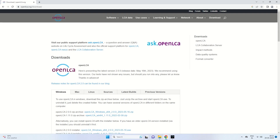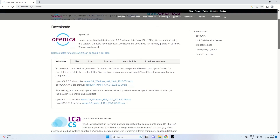A new page opens showing all available downloads for OpenLCA. There is a Windows version, a Mac version, and a Linux version. I am using Windows, so I am downloading OpenLCA 2.00 as a zip archive by clicking the OpenLCA Windows file, and you can see it is now being downloaded.